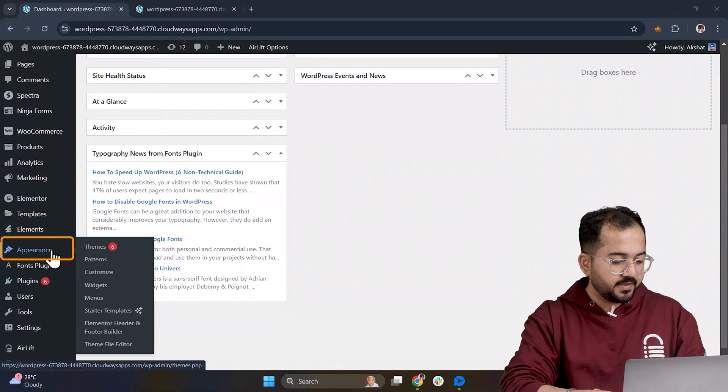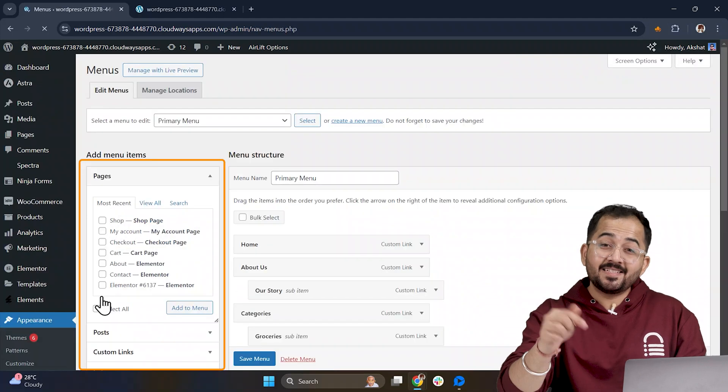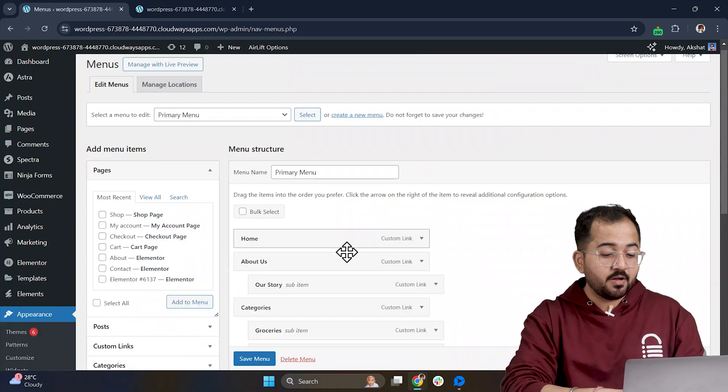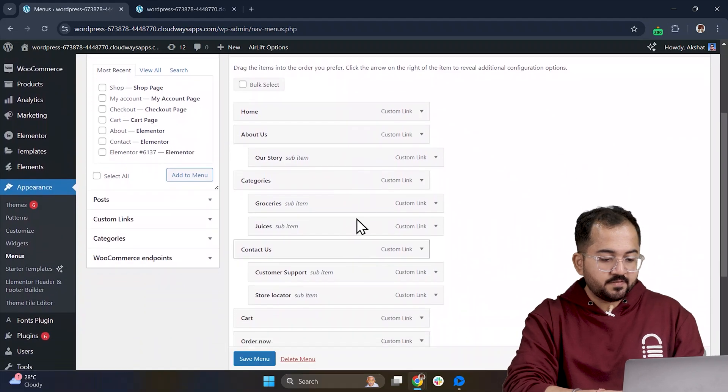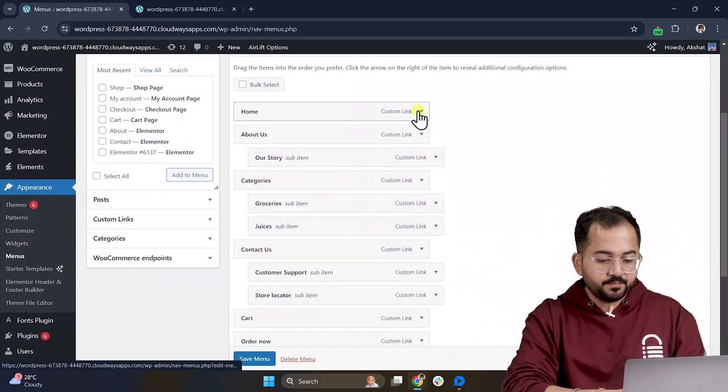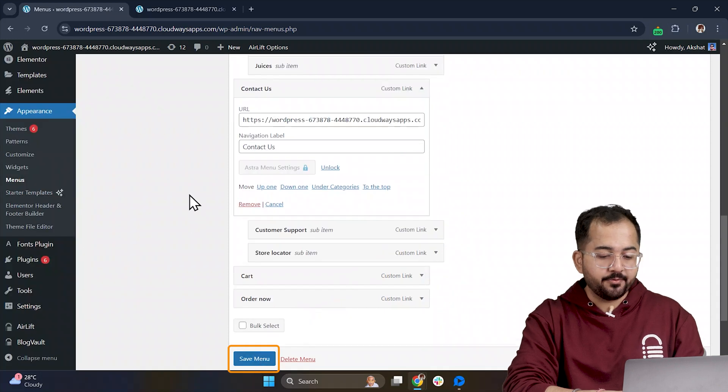First, head over to Appearance. Then click Menus. This is where you can add your menu items. Once you have set up your menu, make sure to hit save menu.